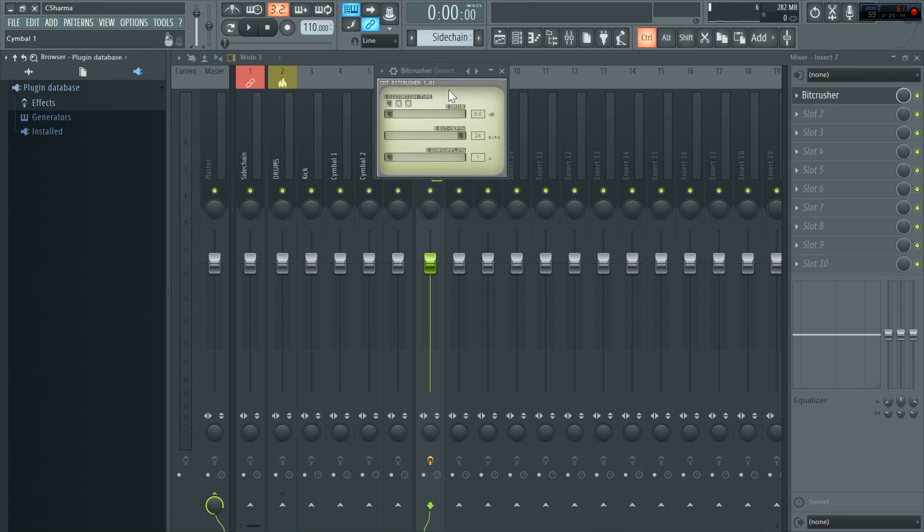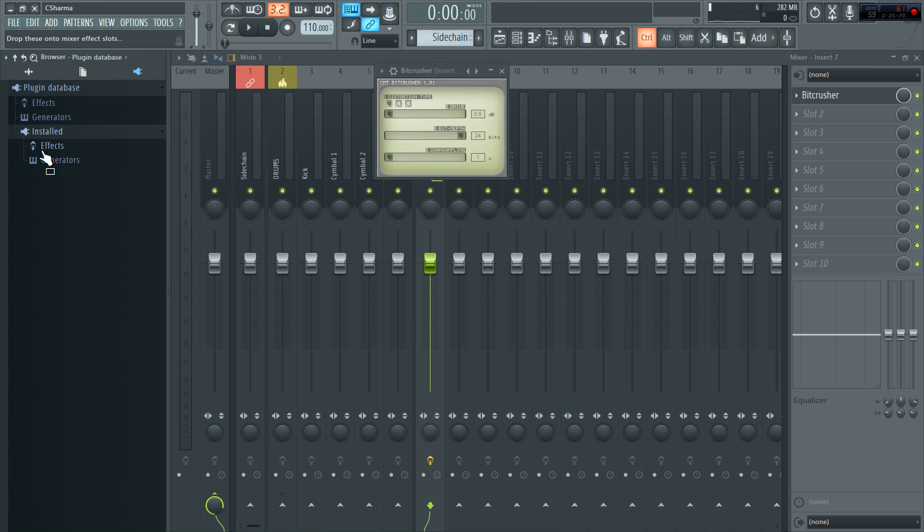This folder is separate to the effects and generators folder. Because the effects and generators folder include everything in these lists. They come up as the actual plugin database inside FL. But the installed folder is just a list of every single plugin you have installed, whether or not it's in these lists.